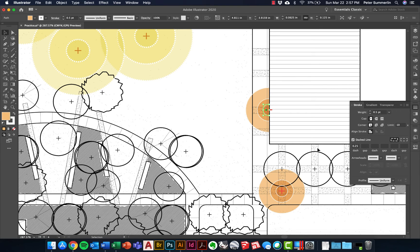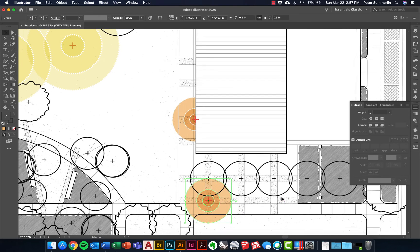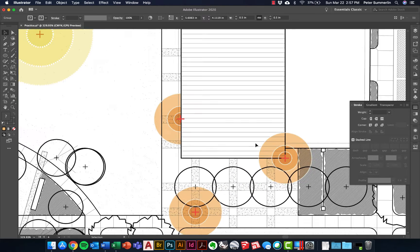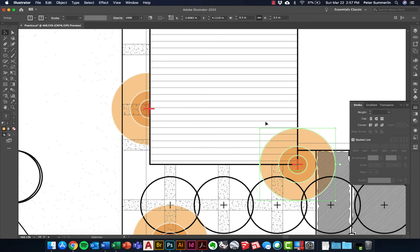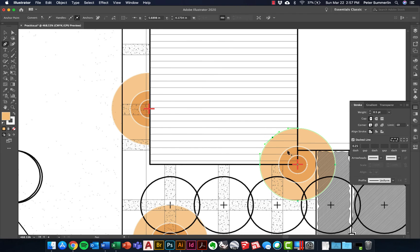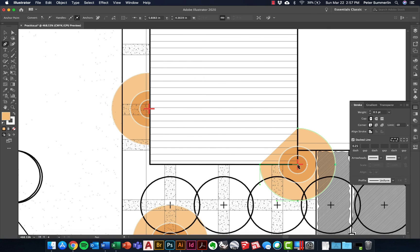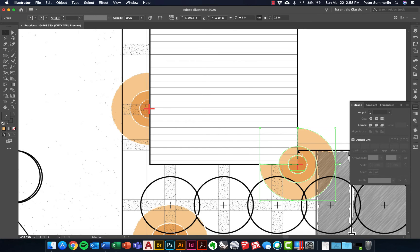By continuing to use the Direct Selection tool to delete points, you can create a half-moon shape. For a three-quarter light, you can grab the Pen tool, click to add a point to the line, then select and delete the unwanted portion. You may need to add another anchor point to close the shape back up — it's a couple of extra steps, but it works.